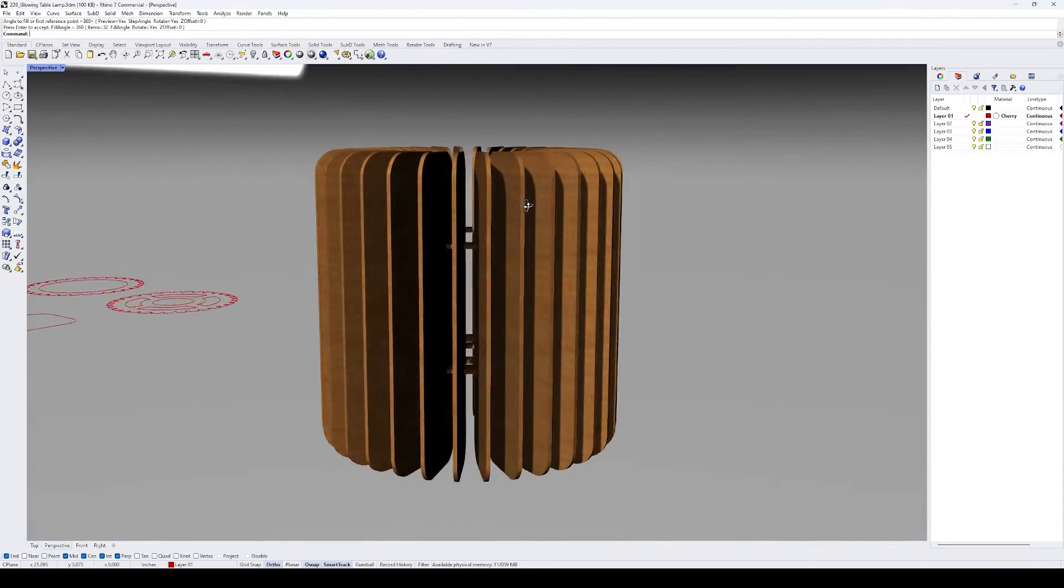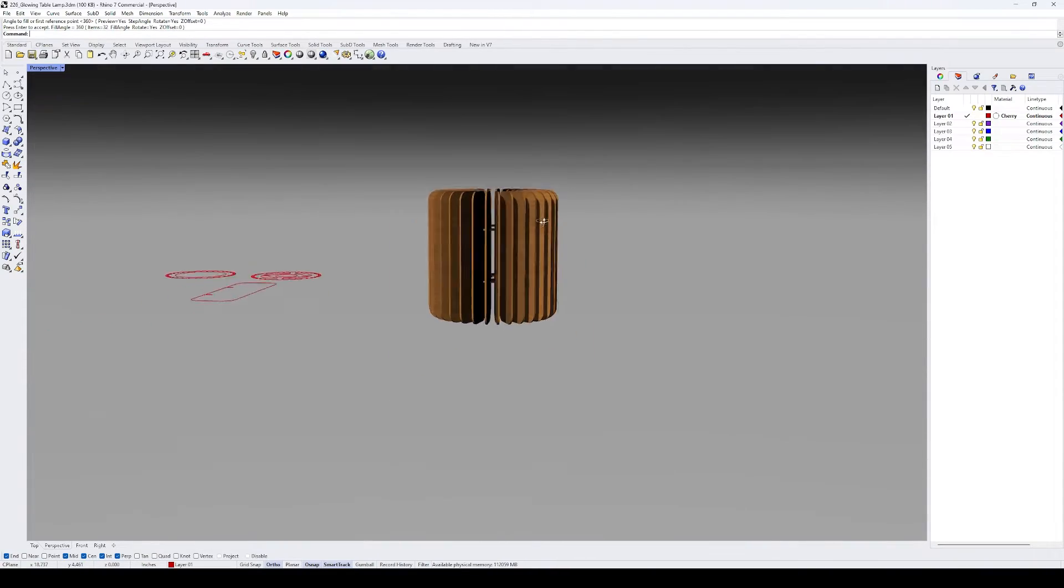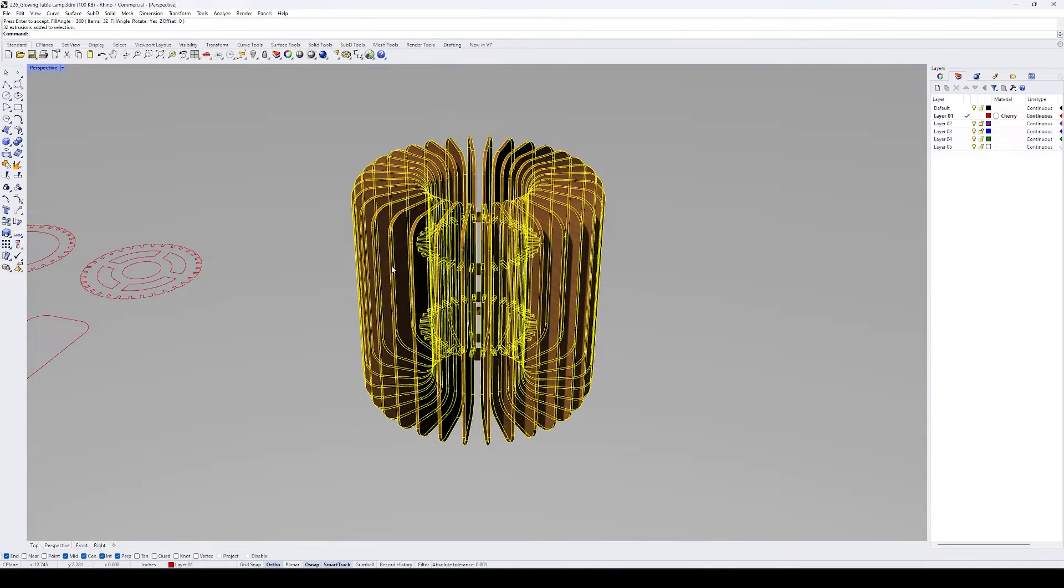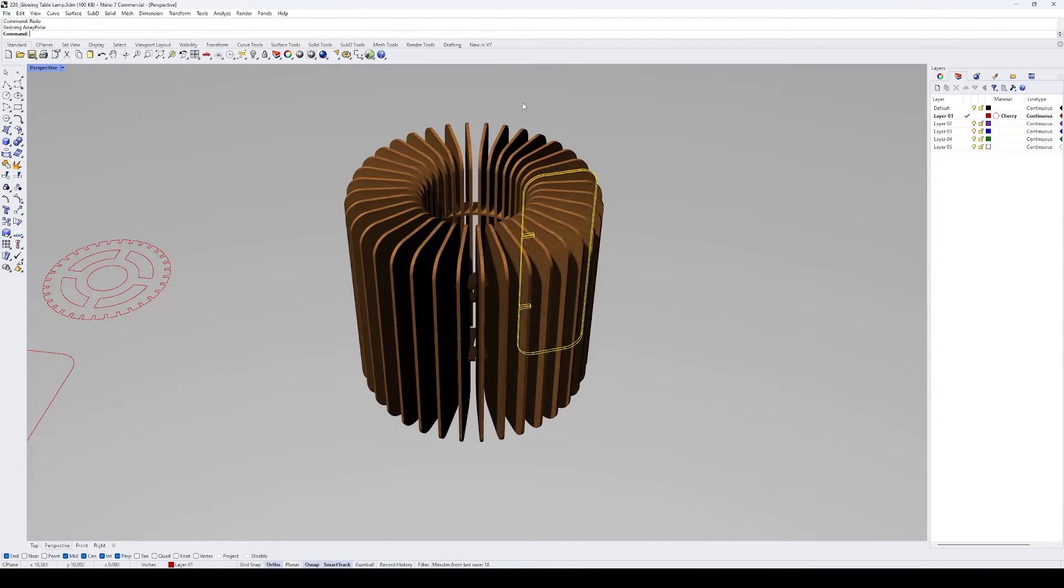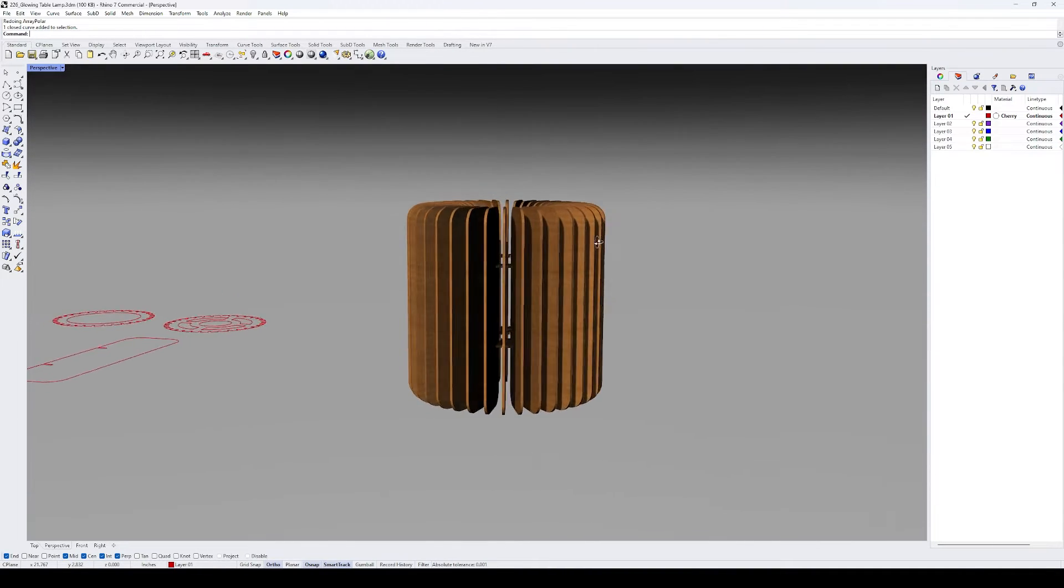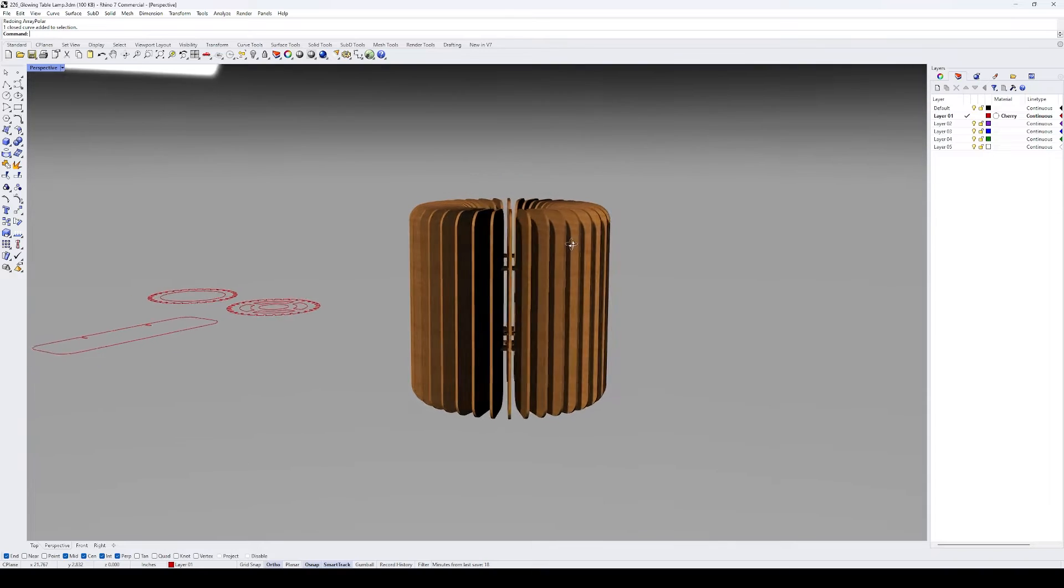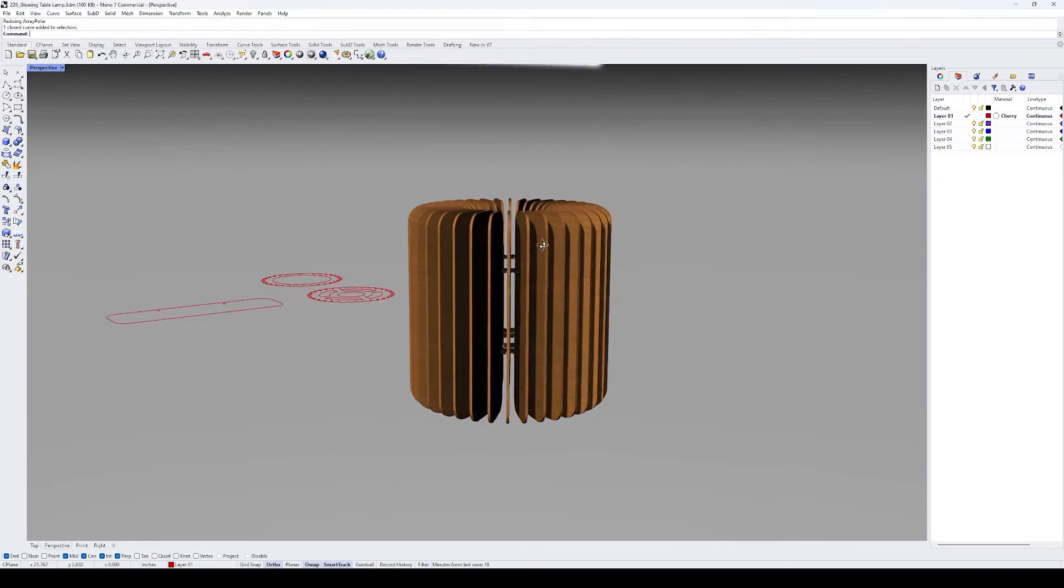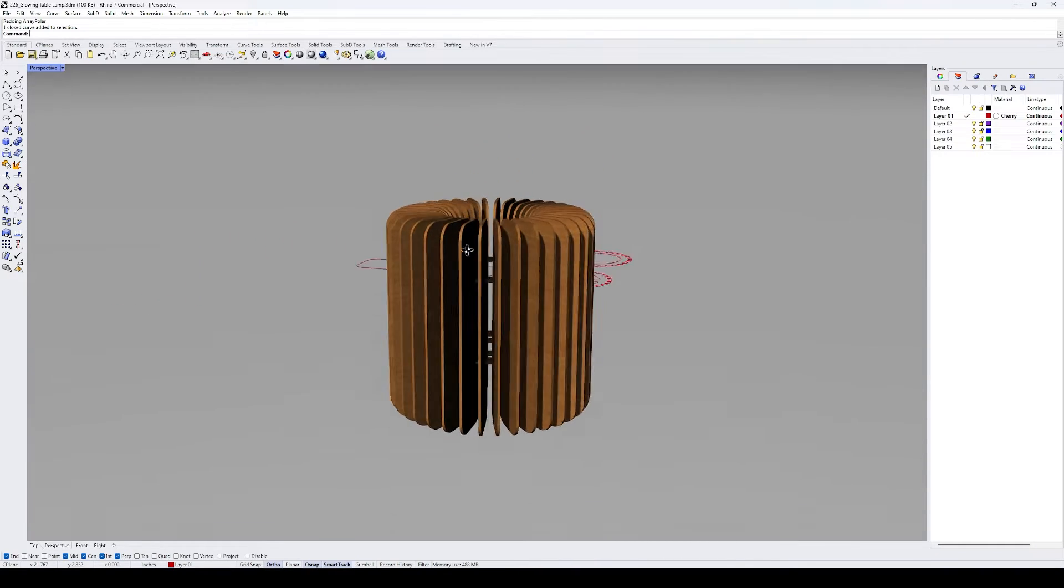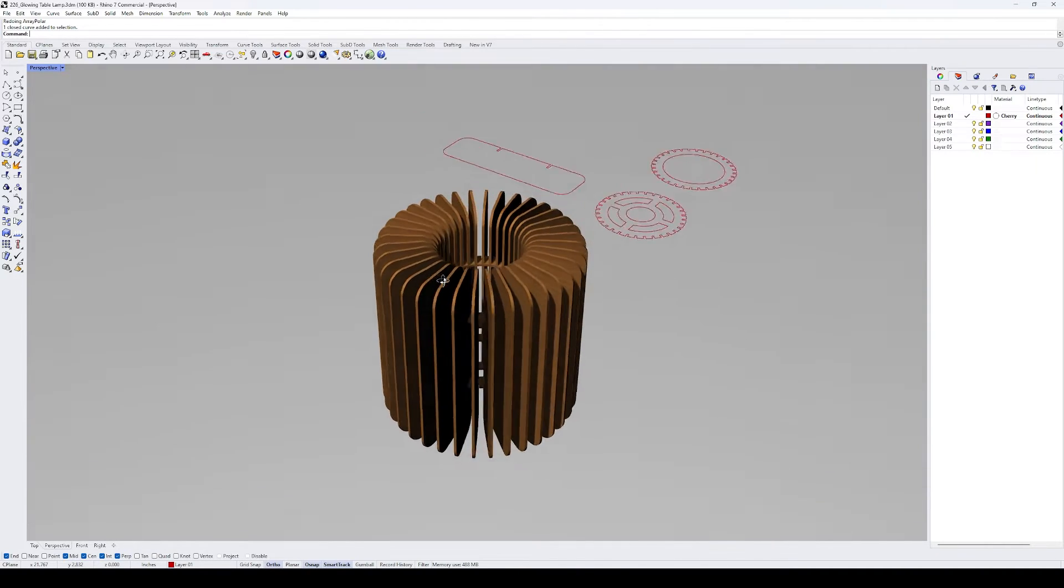When all of the panels were duplicated around a circular frame, it seemed like the gaps between them were too large and that would reveal more of the light bulb at the center. I decided to increase the number of panels from 32 to 36. This is what the glowing table lamp prototype should look like when it's assembled.